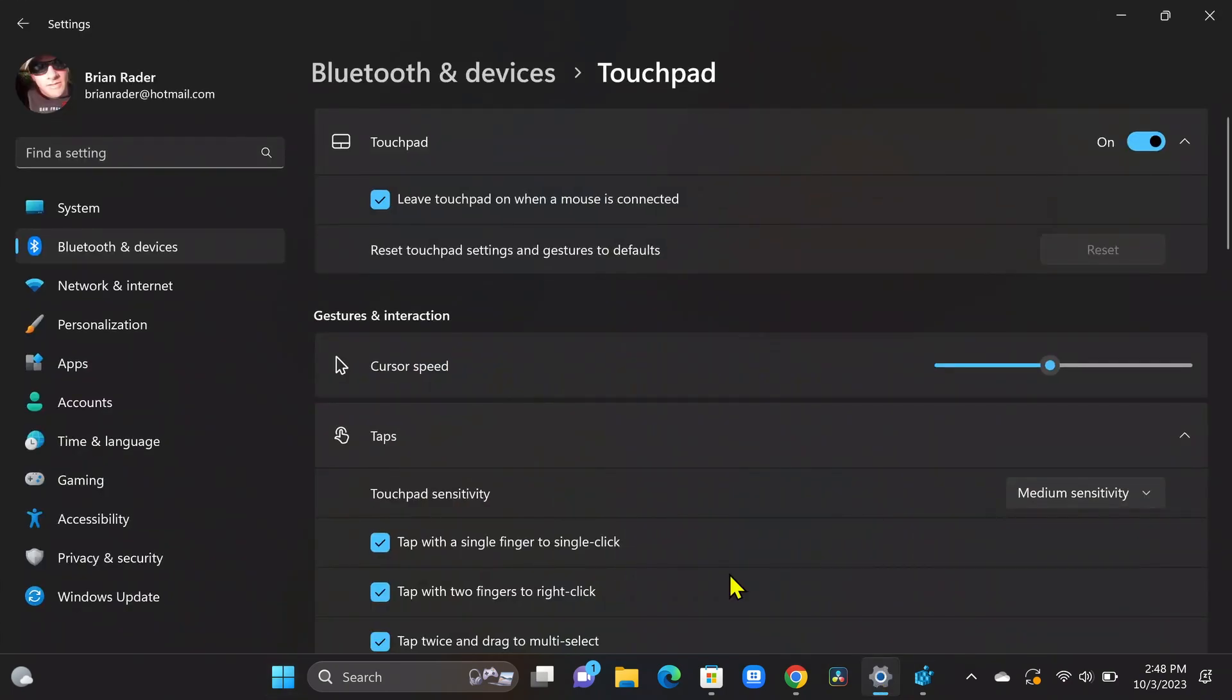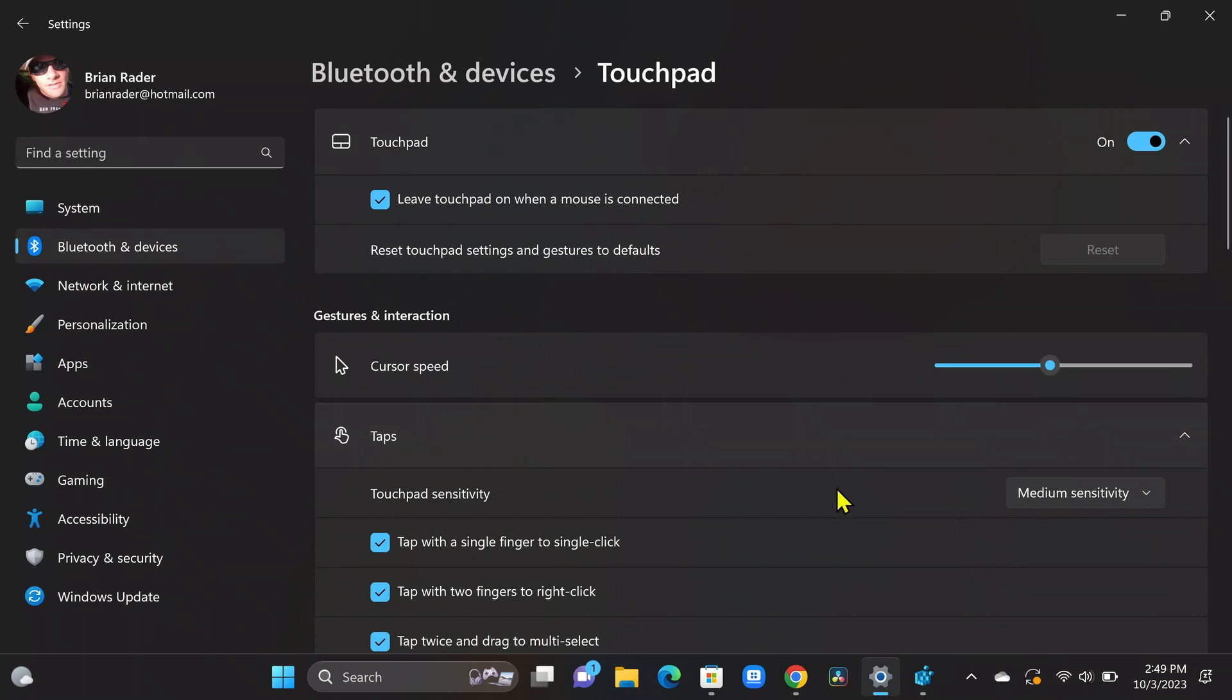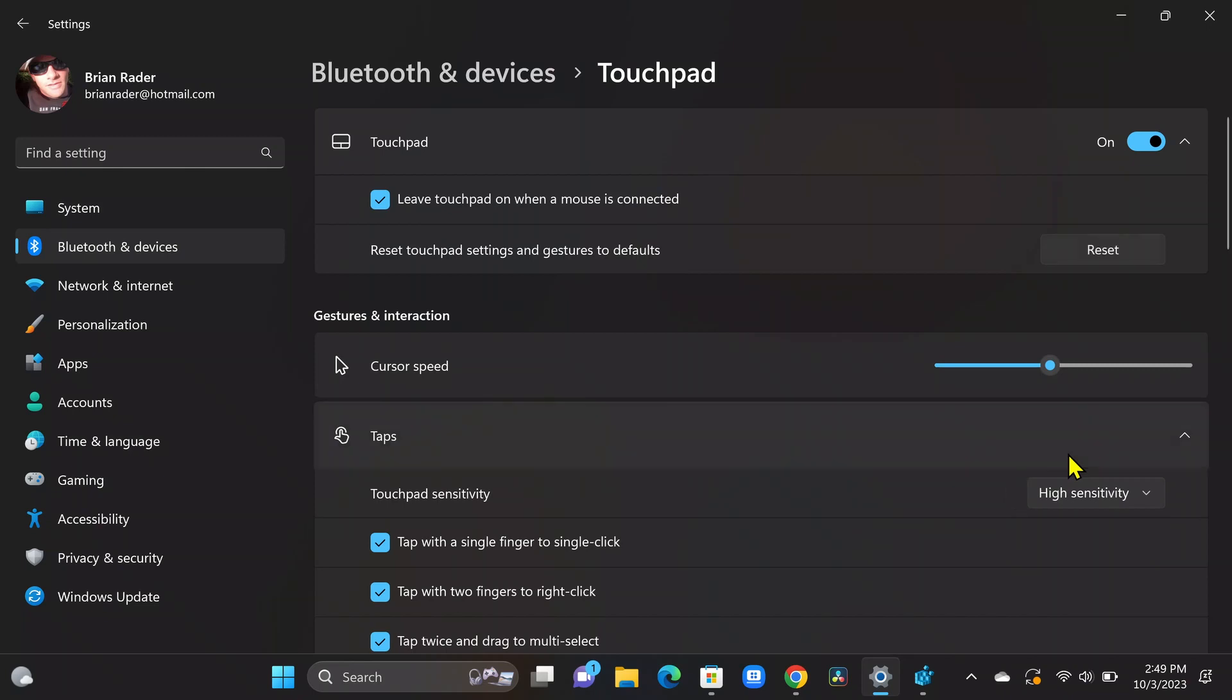And the first adjustment that I would recommend making is if you scroll down a little bit, you'll see this tap section. And to get a little bit better sensitivity out of the middle of the touchpad, bump this medium sensitivity up to high sensitivity. All right, so that's the first tip. This is a basic tip, but now we're going to move on to some more advanced stuff to help refine the edges of the touchpad so we don't get so many accidental touches.